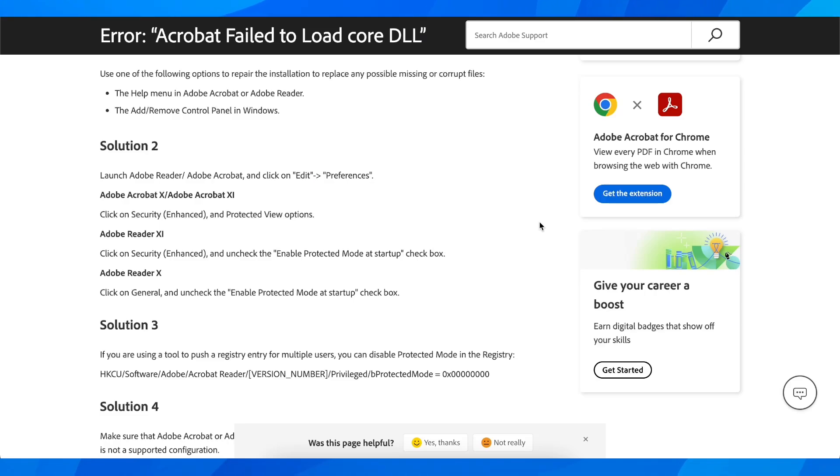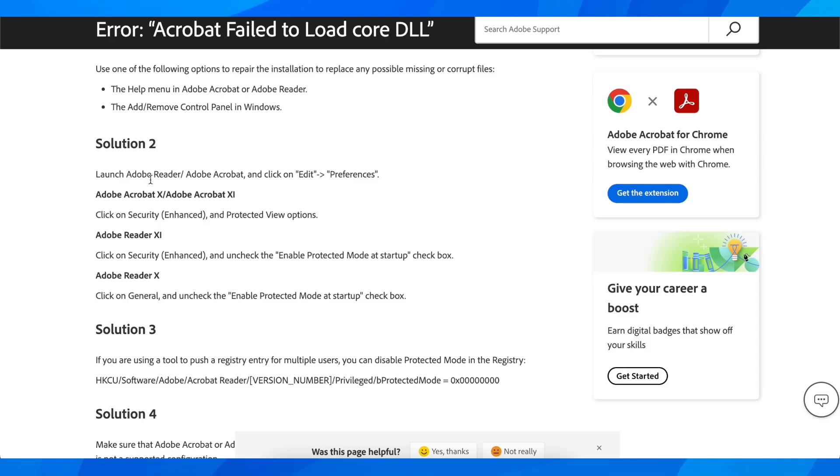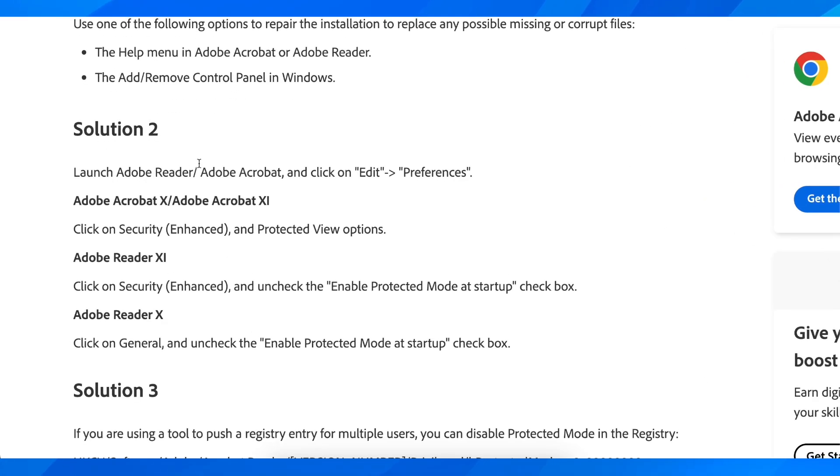Hi everyone, in today's video I'm going to explain to you how to fix Adobe Acrobat failed to load core DLL. So basically what you're going to have to do is launch Adobe Reader or Adobe Acrobat and click on Edit and then Preferences.